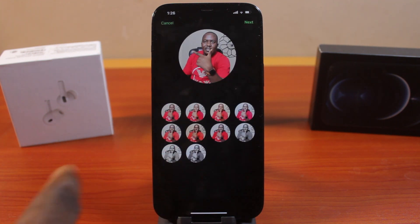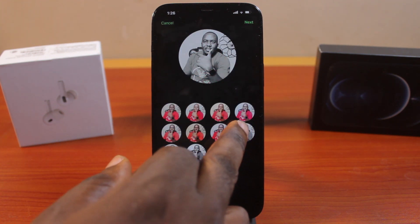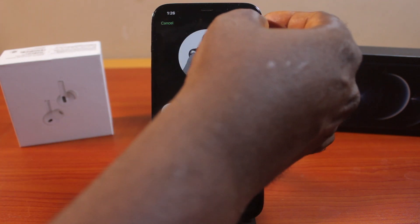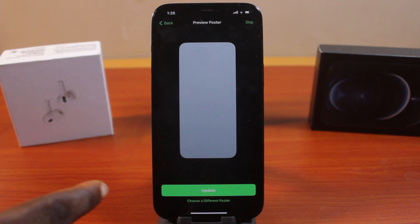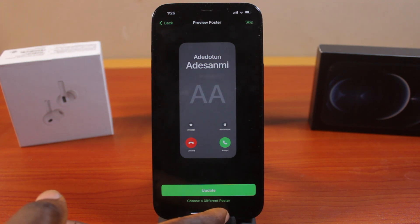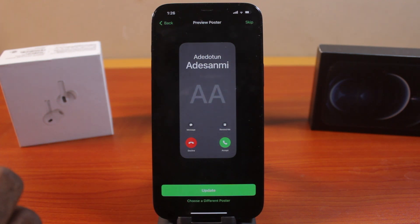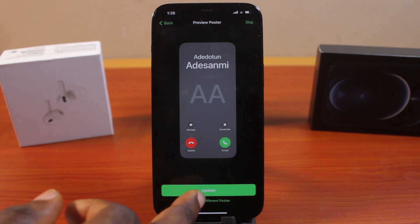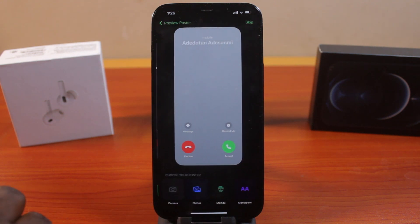Then you may play around with the filter to choose what pleases you. In this case, I'm going to use this, then click on the Next button. Then you can either choose a different poster photo or use the same photo as your poster photo. Click on Update or choose a different poster photo.